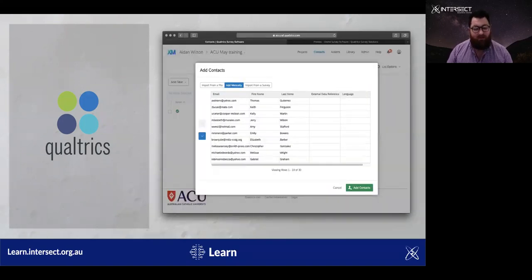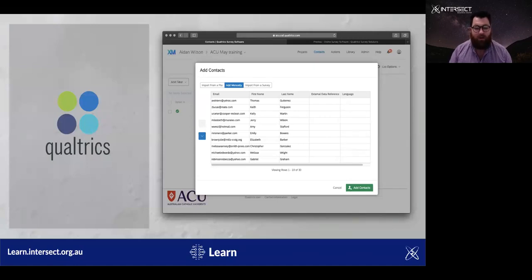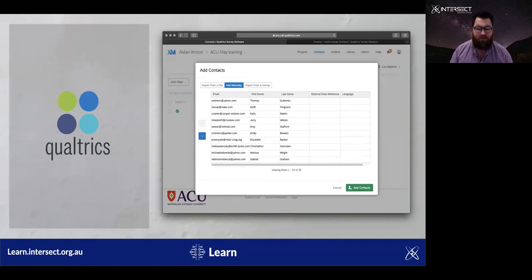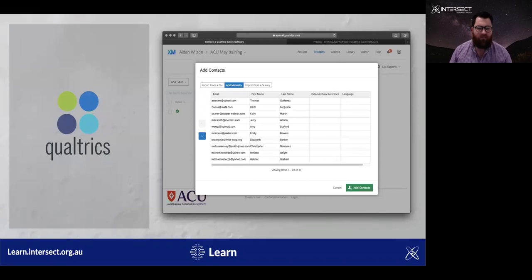Qualtrics provides a very simple interface for managing contacts, which is essentially a list of people that you may want to invite to take your survey. Contact lists contain email addresses at a bare minimum, but any other field type is possible and user-definable. Moreover, you can utilise the values of those fields in the survey that your participants are invited to, and for example show them a slightly different experience if they meet certain logic in their contact details. The classic example of this is language — you can automatically start a participant off in a survey in the correct language for their preferences as recorded in the contact list.